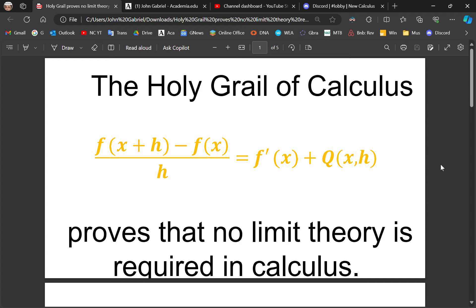The holy grail of calculus, which I revealed, shown here in gold font, proves that no limit theory is required in calculus. Because it makes a connection between the tangent line, the tangent line slope, the secant line slope, and difference — crystal clear. And of course, both the derivative and the definite integral can be obtained from this identity.